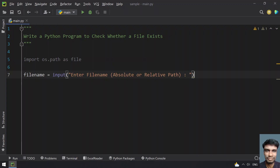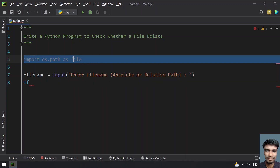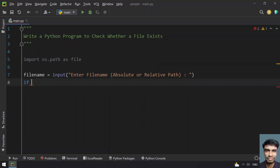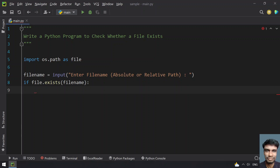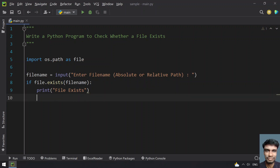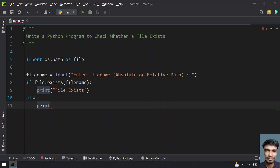Once you get the filename, let's check if that filename exists using os.path.exists, passing in the filename variable. This is the successful scenario: if it returns true, print 'The file exists.' In the else block, print 'File does not exist.'